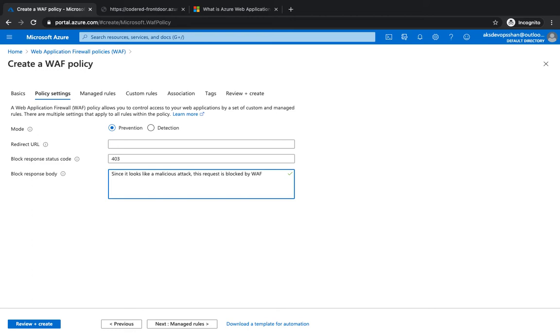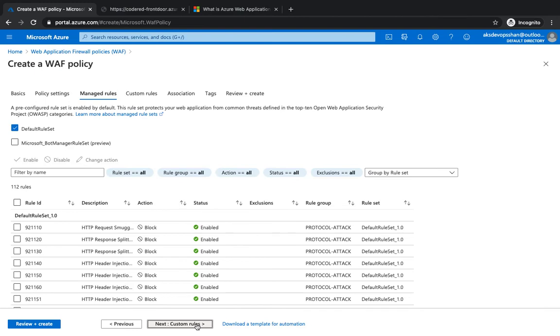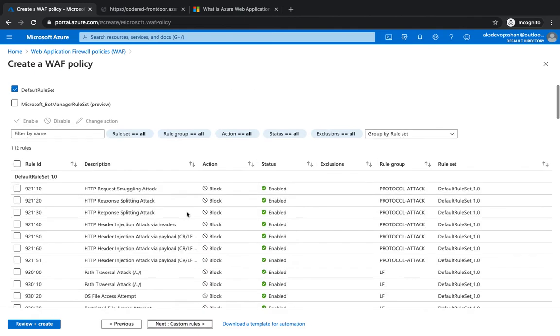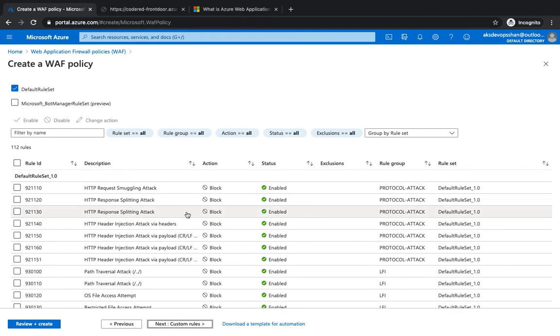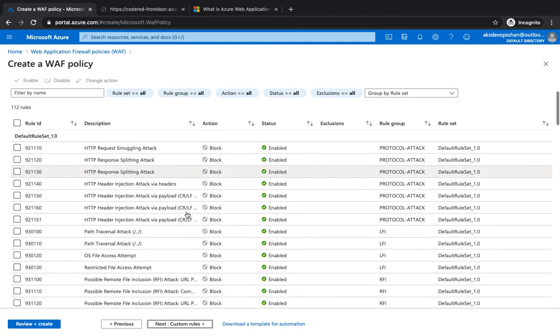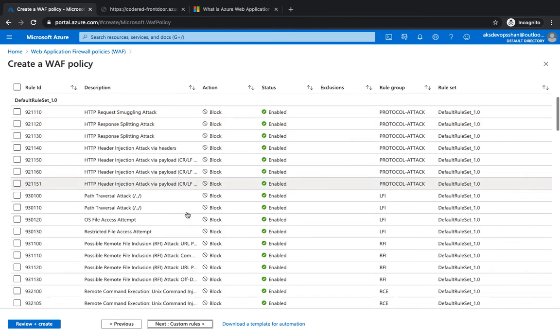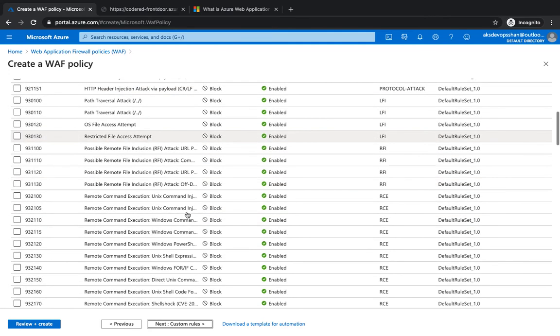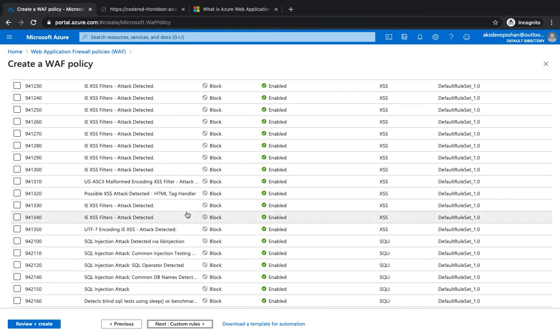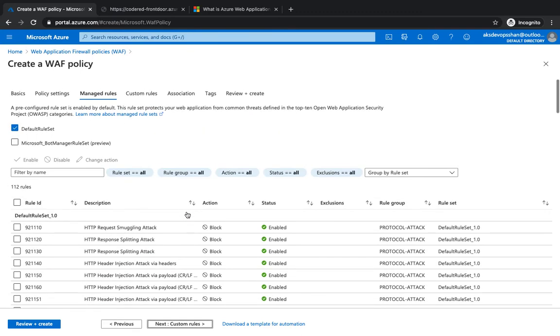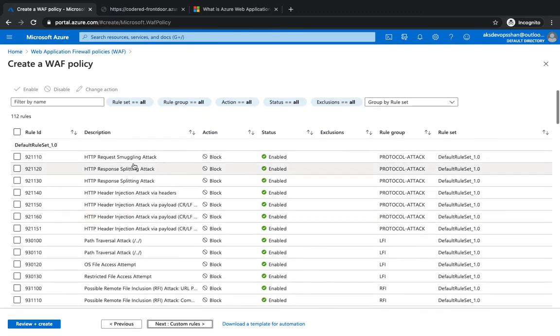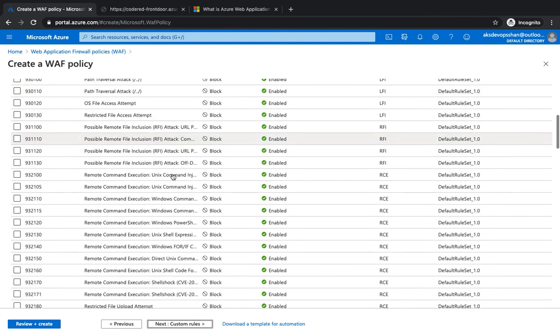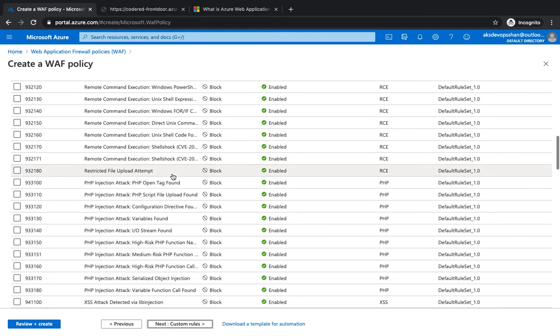You could select from the default rules - Azure gives you a bunch of defaults and you don't have to do anything, you just select those rules. These rules could be anything: HTTP smuggling attack, splitting attack, path-based attack. You could have PHP attack as well, XSS filters.